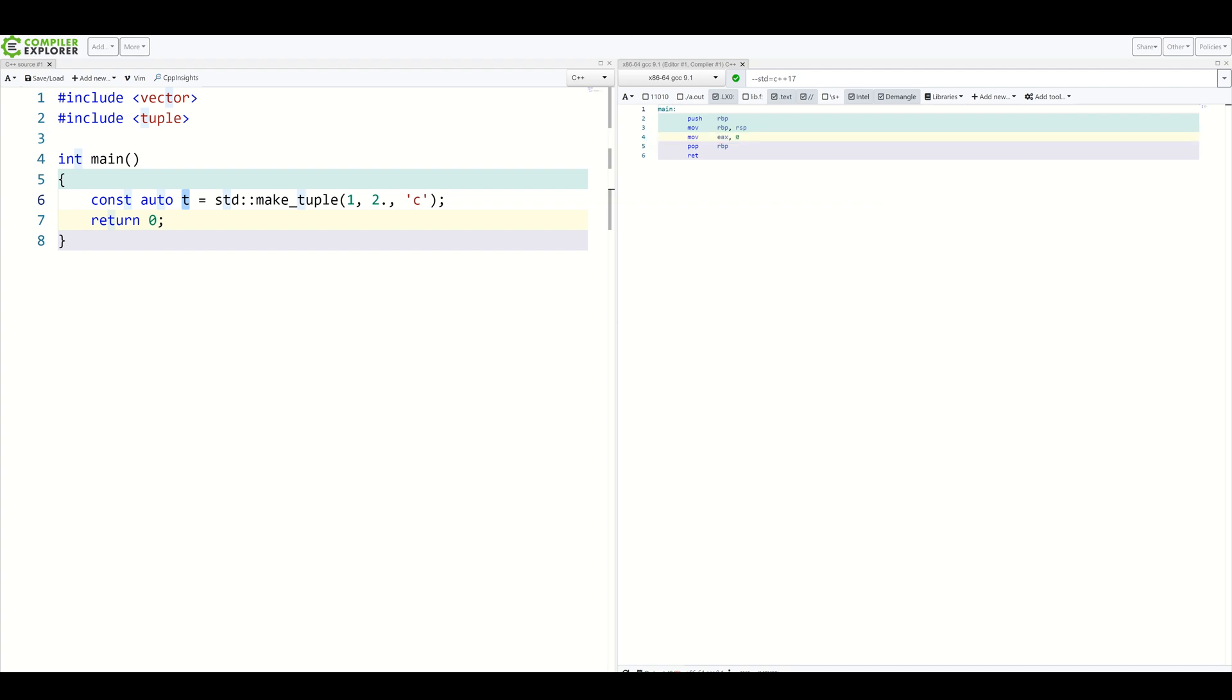At some point, people came up with an idea to leverage constructors to deduce the types. Therefore, now we have the ability to skip explicit type specifications when creating our objects.